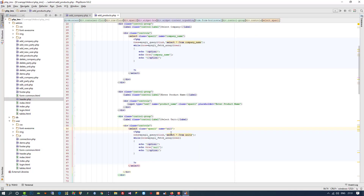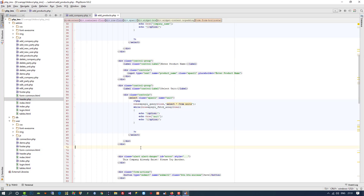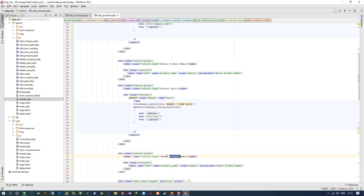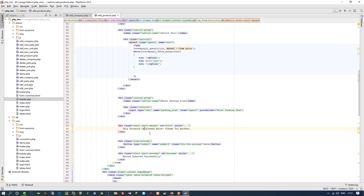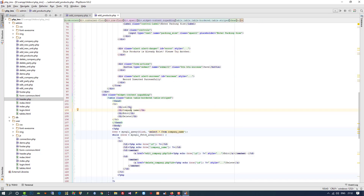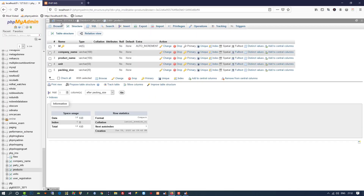After unit we need 'packing size'. For this we need to use a text box, so I copy the product name text box and change the name and placeholder accordingly to 'packing_size'.